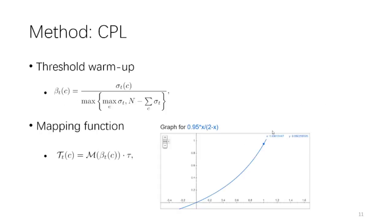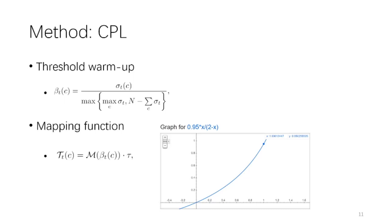But here, we further employ two more tricks to ensure better performance. The first one is the threshold warm-up. That is, in the early stage, the predictions are not reliable, which I've already talked about earlier. Therefore, we don't fully trust the number of samples above tau. Instead, we rewrite the denominator of the normalization step as the first formula in this slide. This has an effect to make all the thresholds gradually increase from zero, and all samples will have their chances to be used in this stage.